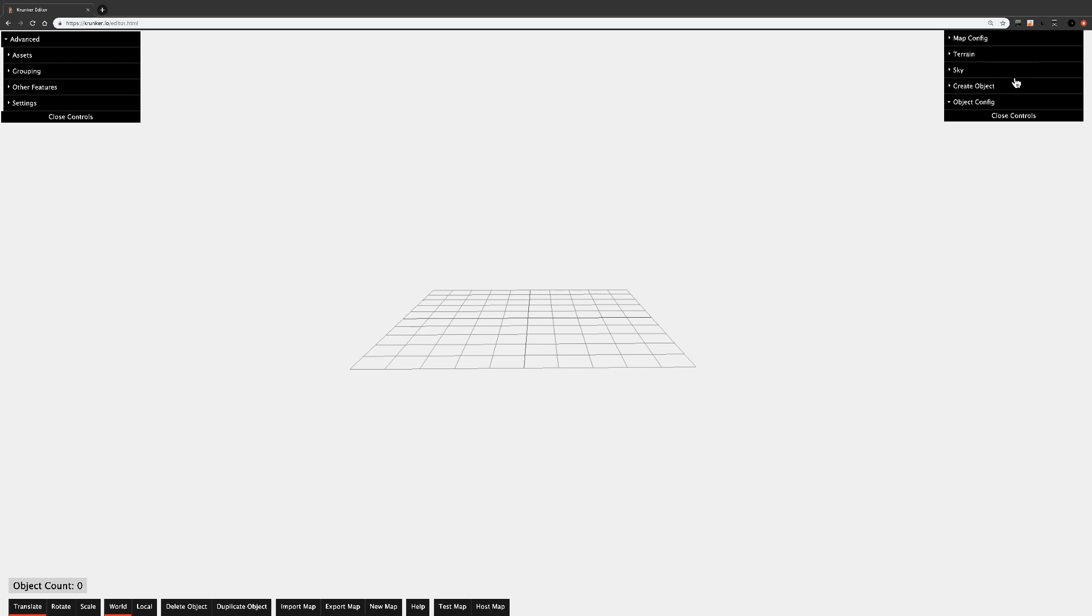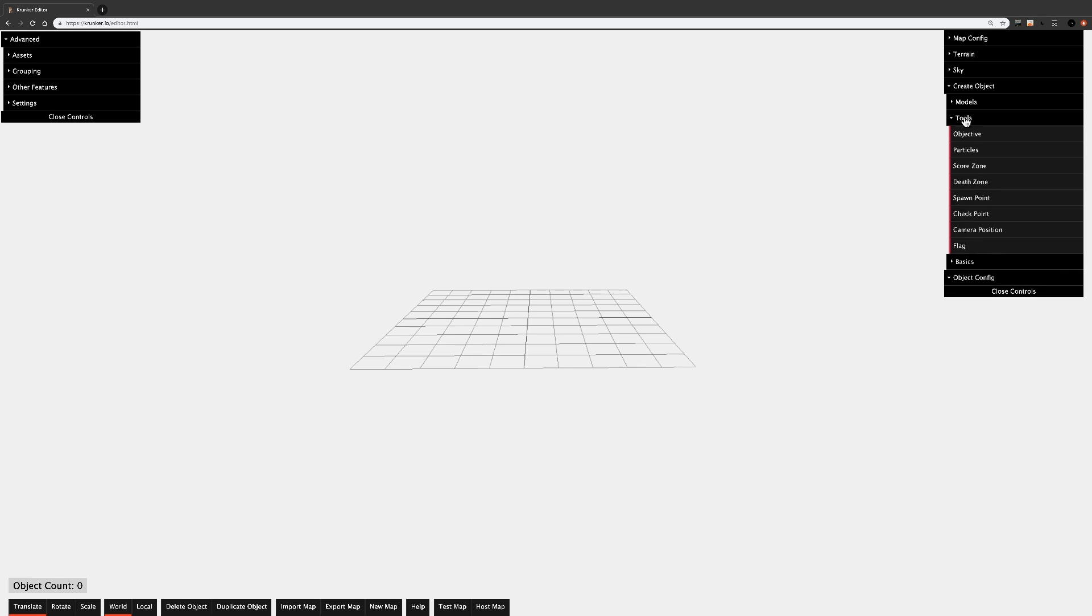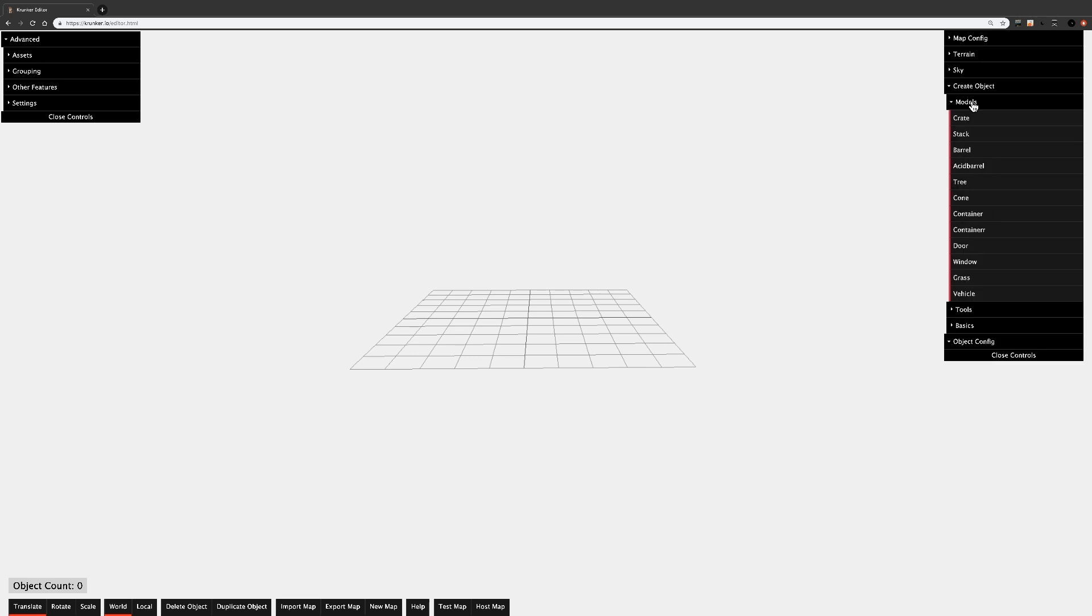And now let's move on to Create Object. Under Create Object, you'll find Models, Tools, and Basics. These are the three kinds of objects you can create. Basics has your trusty ladder, cube, and ramp, and it also has plane, billboard, and water. We'll get into these later. Tools has some more technical things like spawn points, flags, and objectives. Models has some prefab details that you can add into your world with just the click of a button.